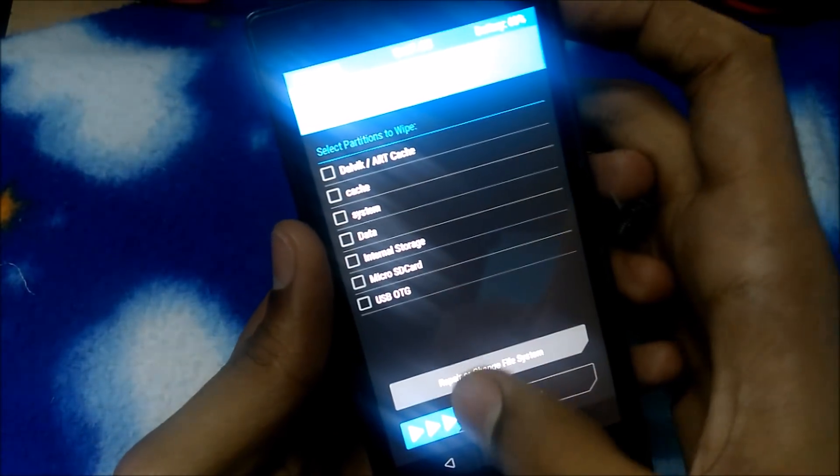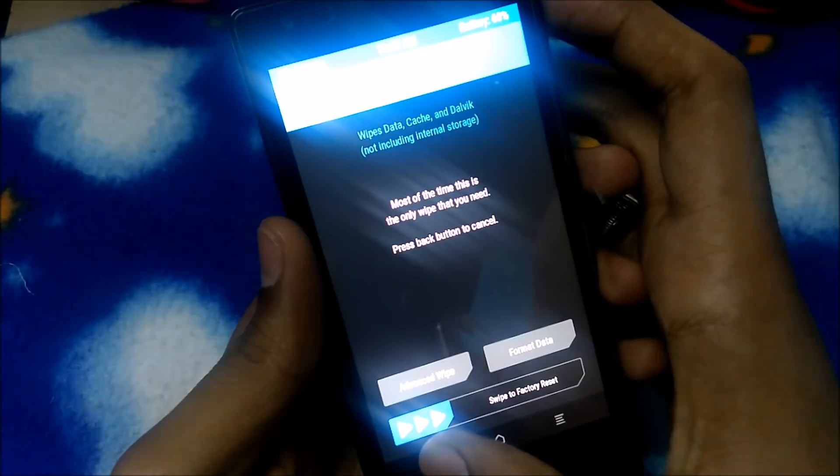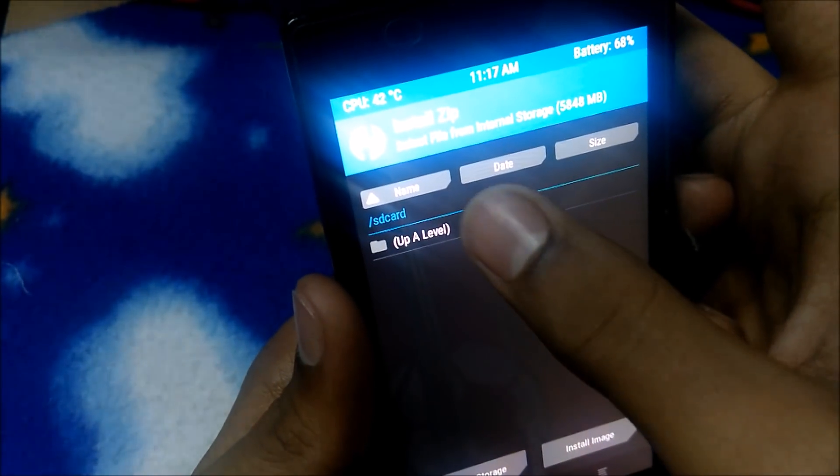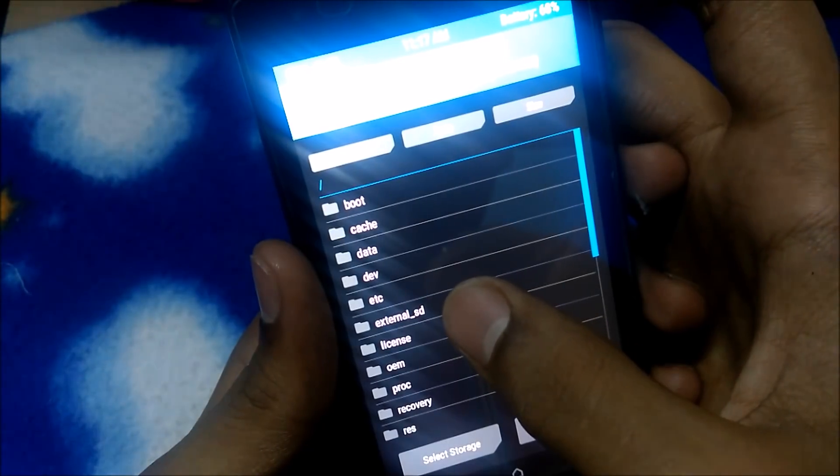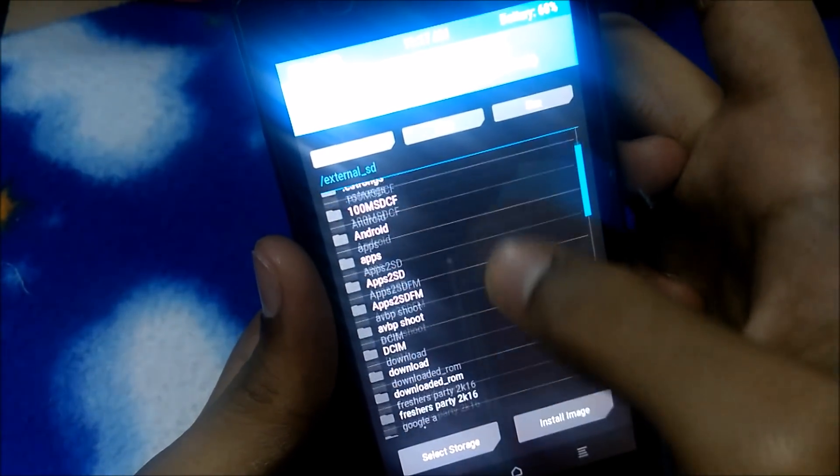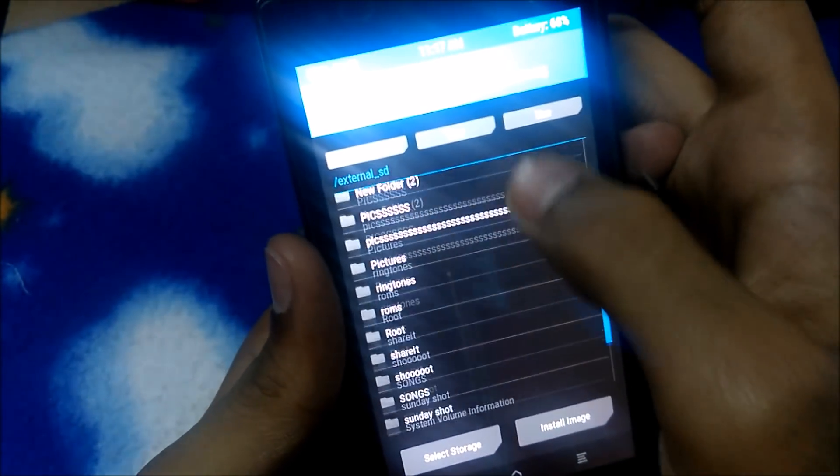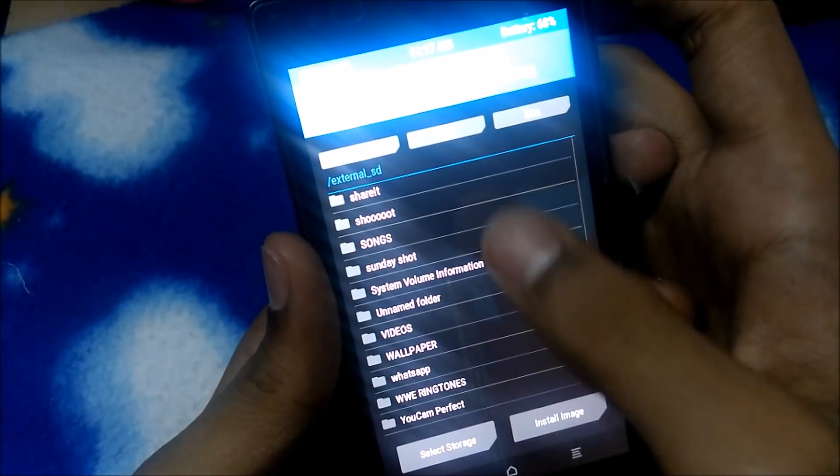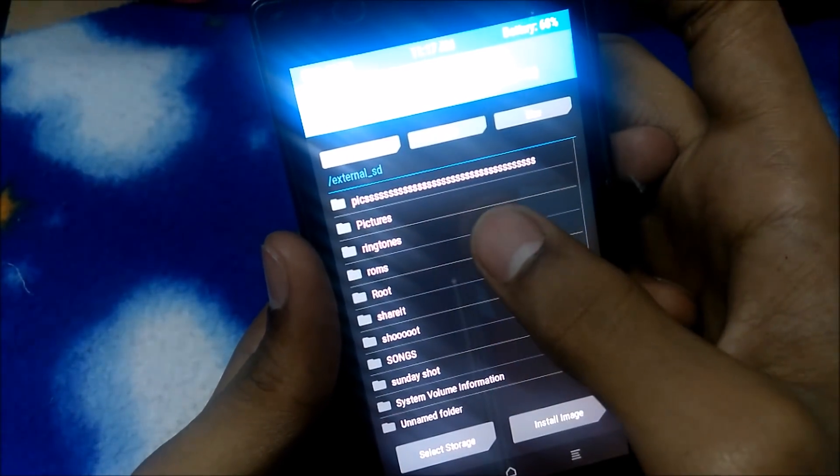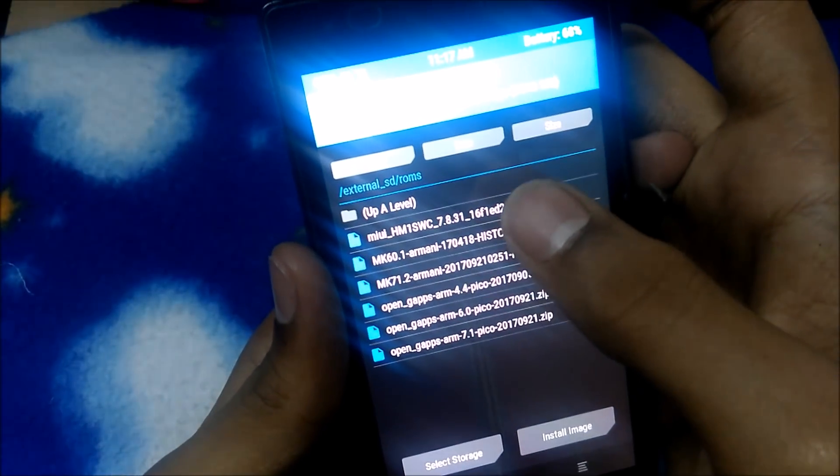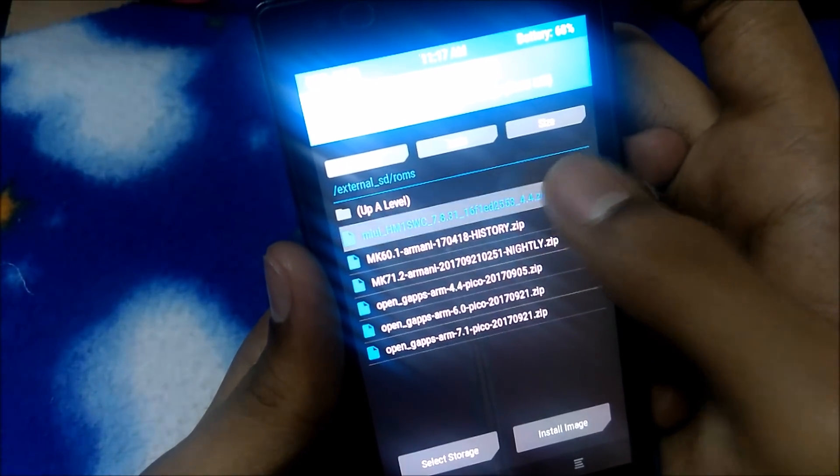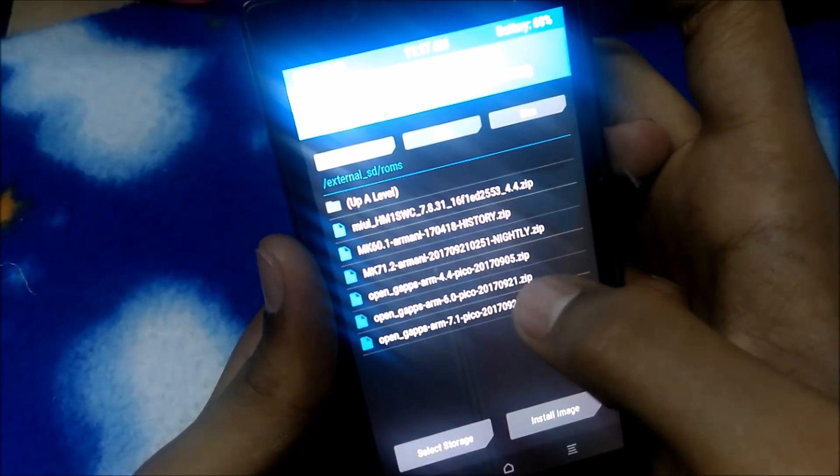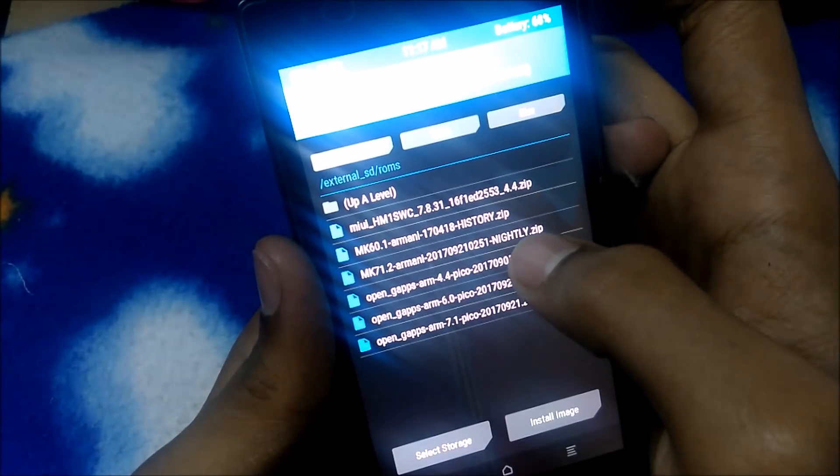Just back, back, back. Now press on install. Navigate to external SD card and look at the ROM where you pasted it in your phone. So ROMs, MIUI, that is it.